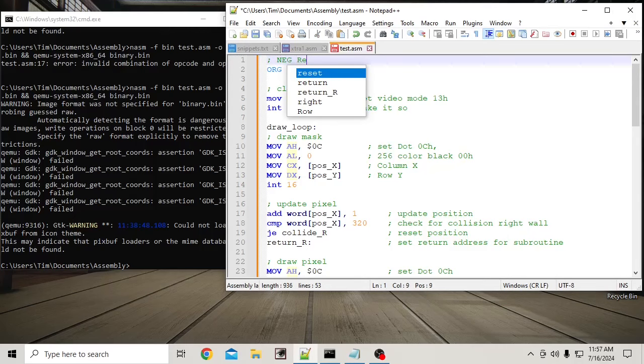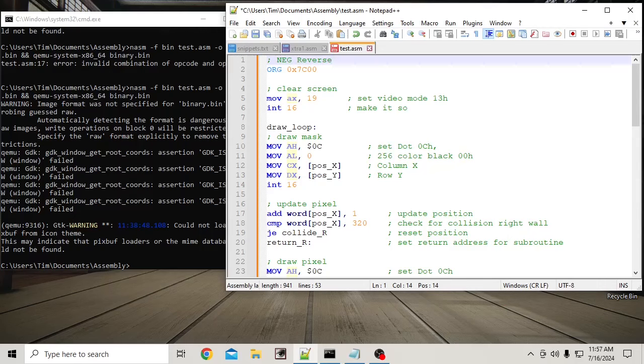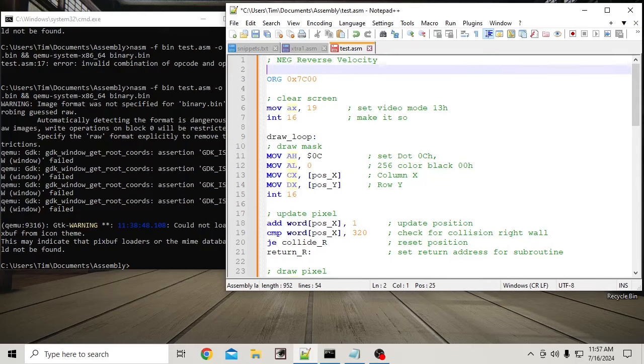So why don't we do the old favorite, I guess, which would be Velocity. Spell and talk at the same time. There we go. Enter.